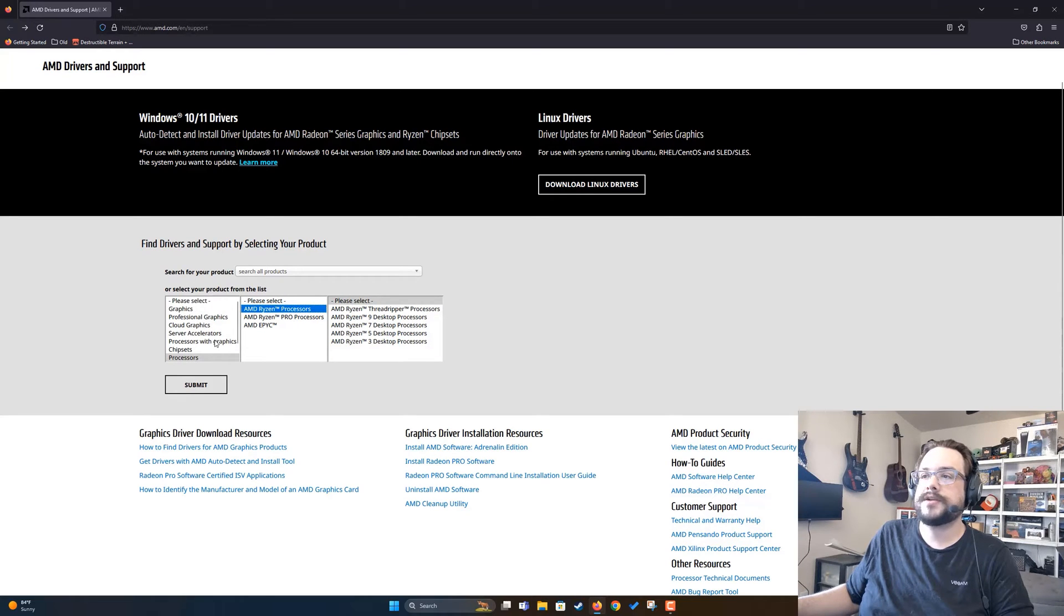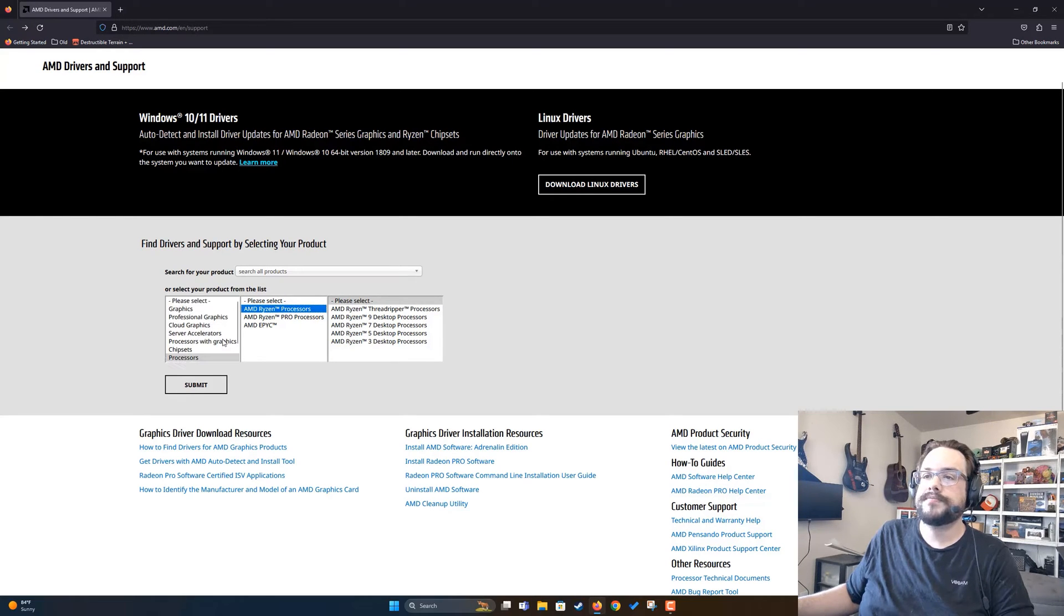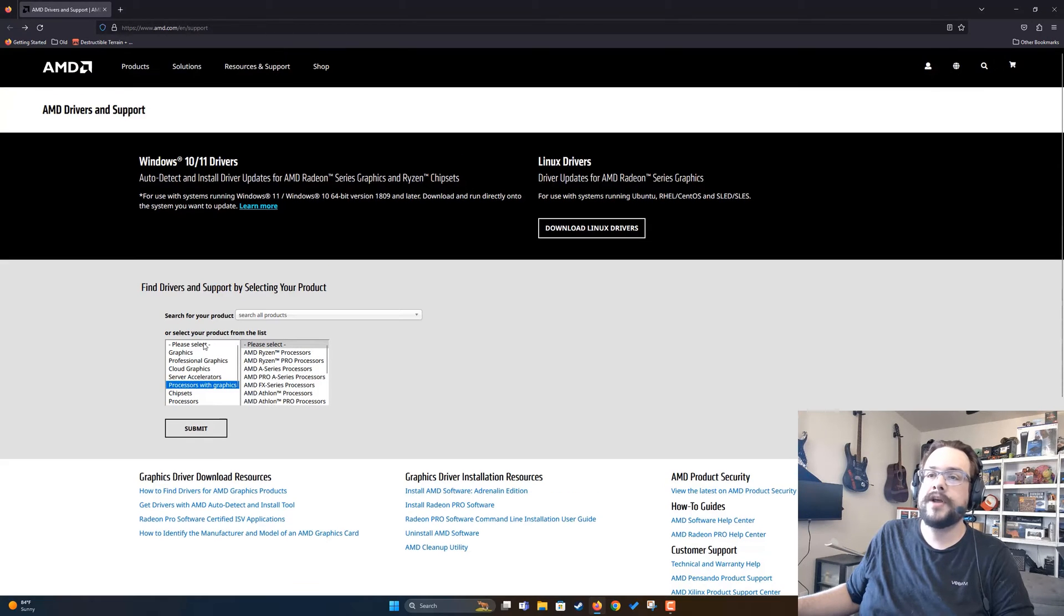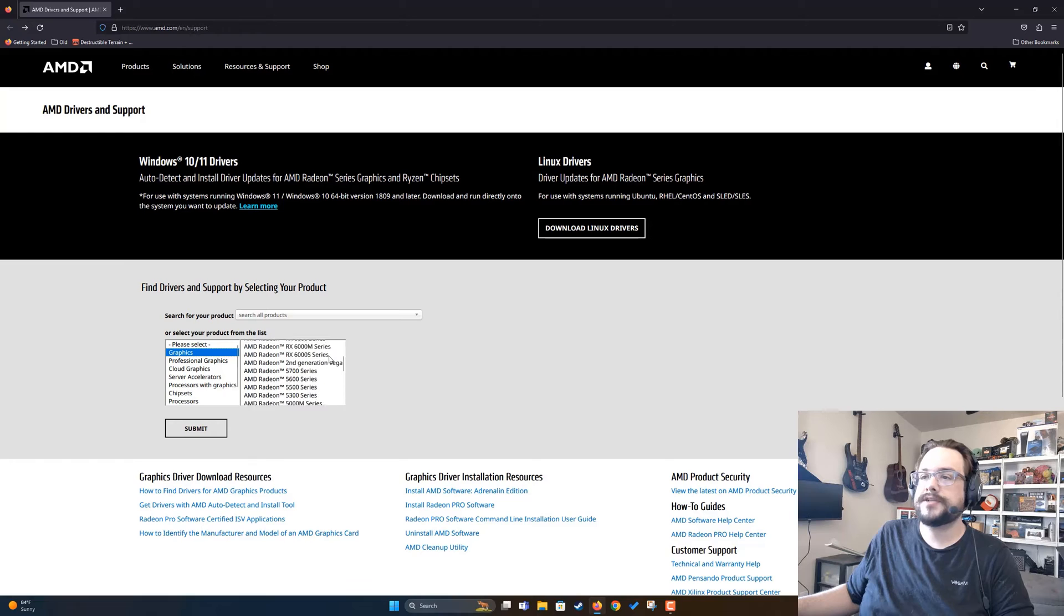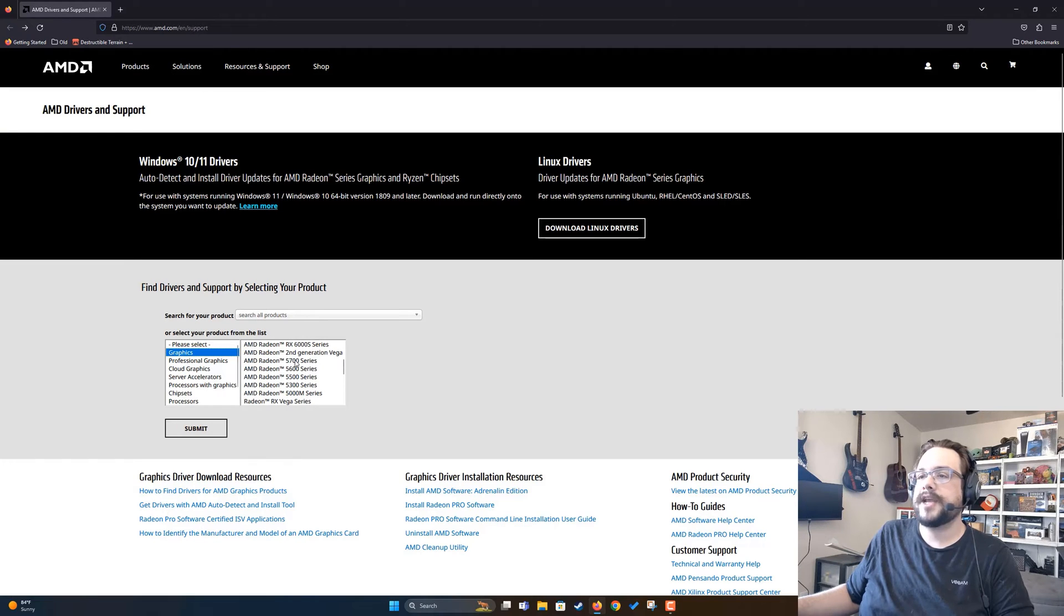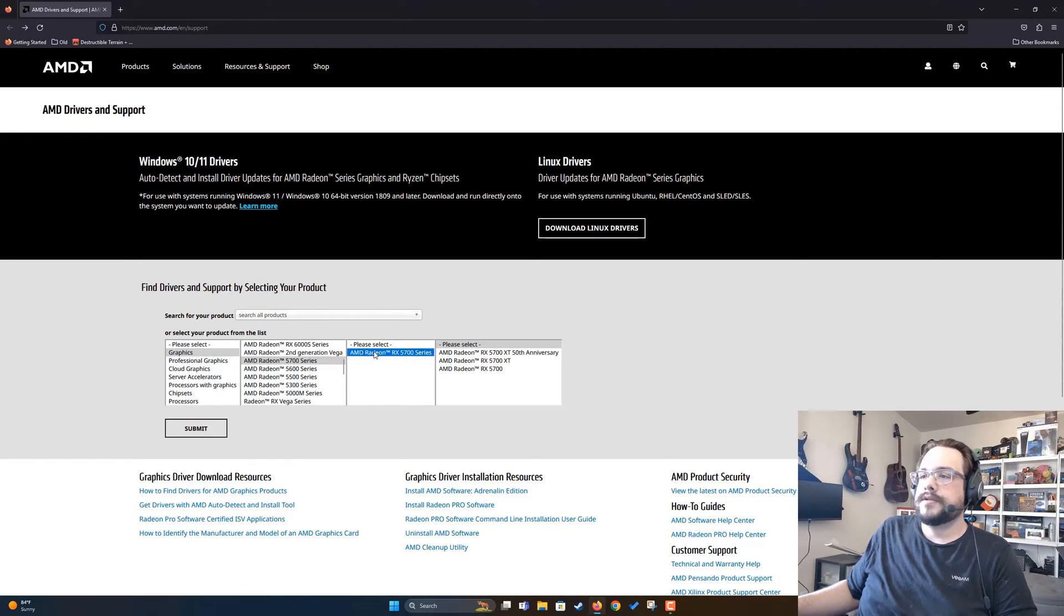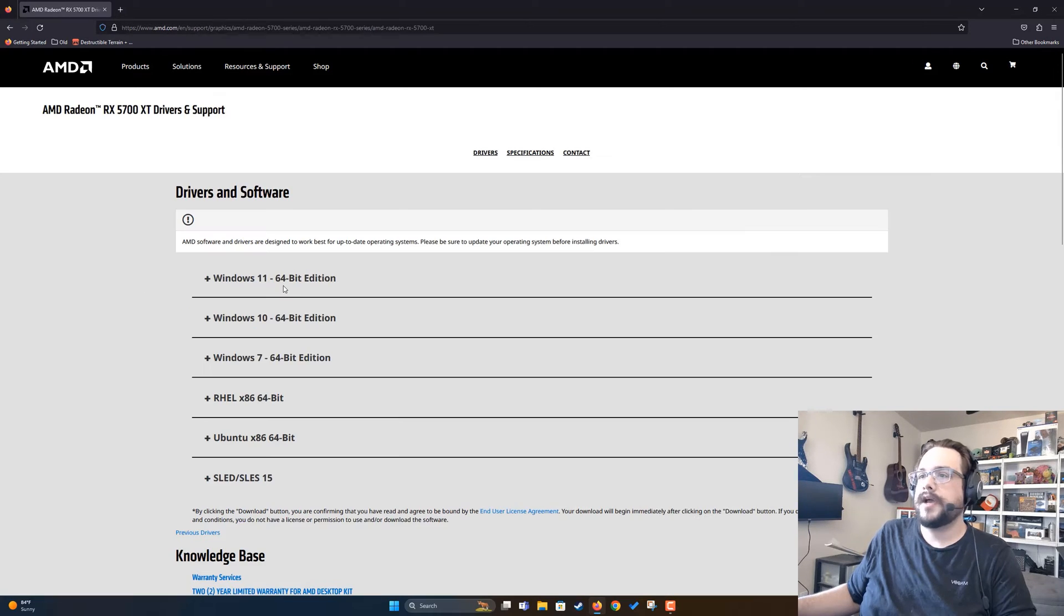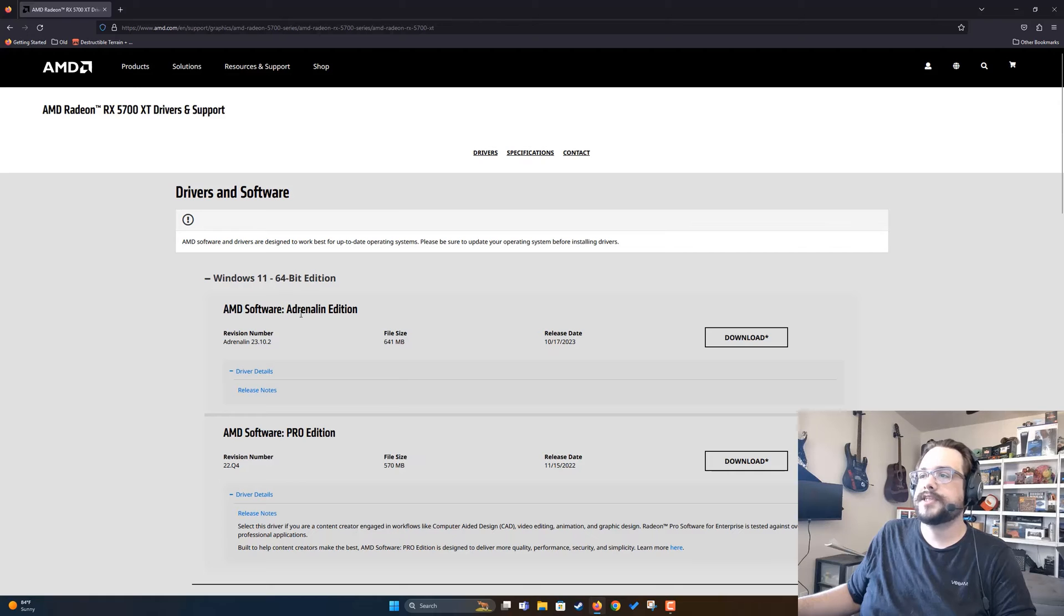Specifically, which series of processor you have. Otherwise, you're going to go into Graphics and choose the graphics card. I have an AMD Radeon 5700 series, so I'm going to choose that, and it is the AMD Radeon RX 5700 XT. So we'll hit Submit. I have Windows 11, so I'm going to download the Windows 11 64-bit version, and I'll choose Download on the newest version.